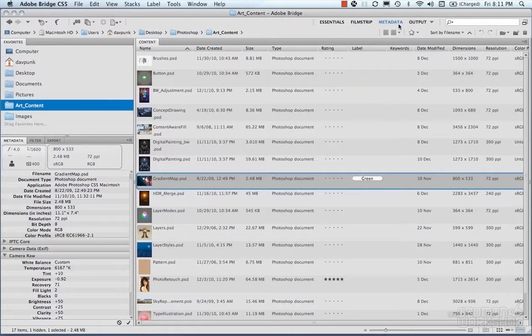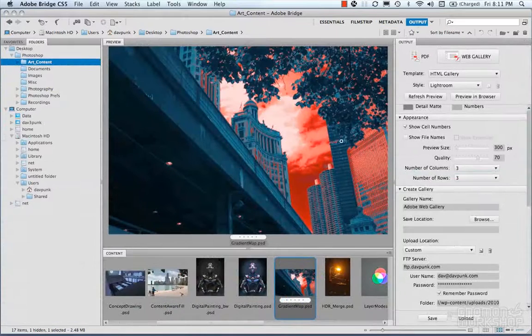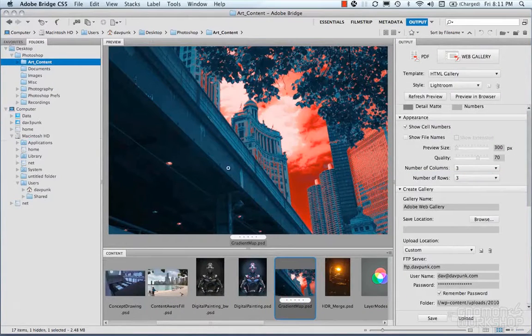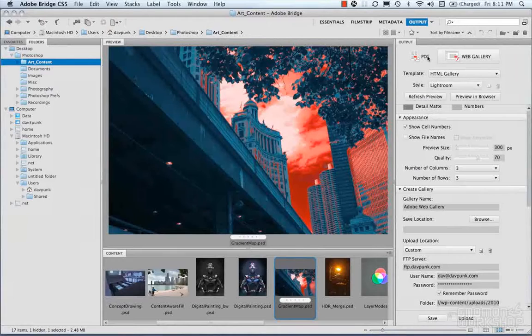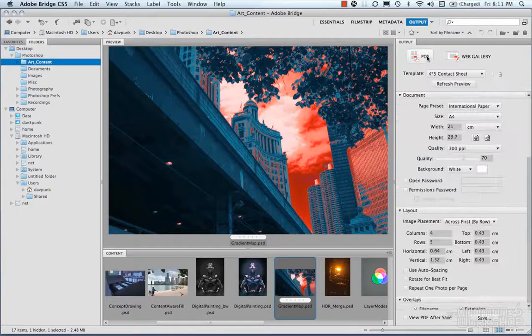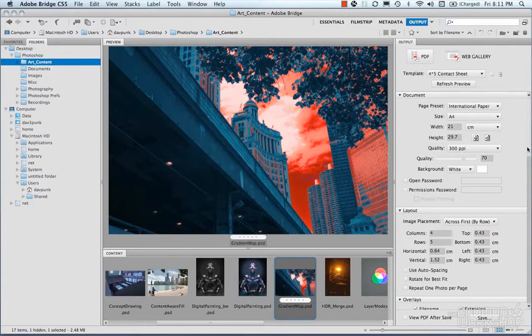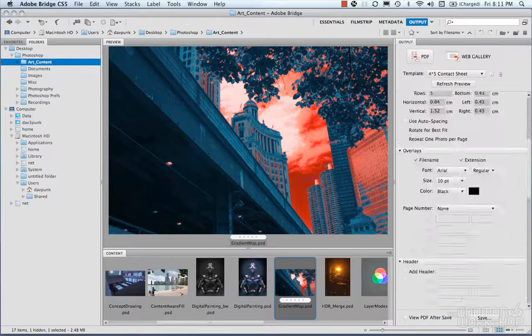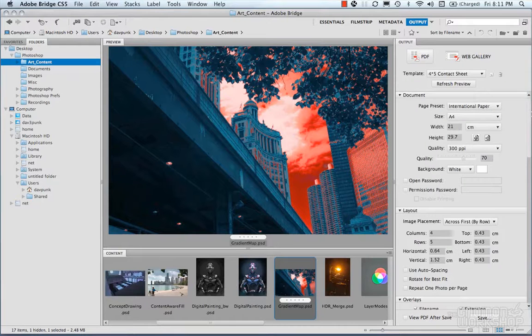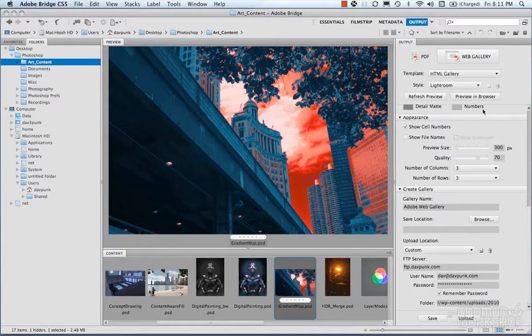And then we have output. What this allows you to do is you can export your images to a PDF file using these settings, or you can export them to a web gallery.